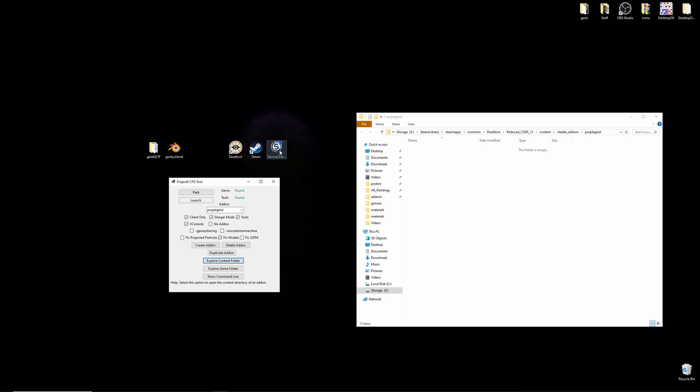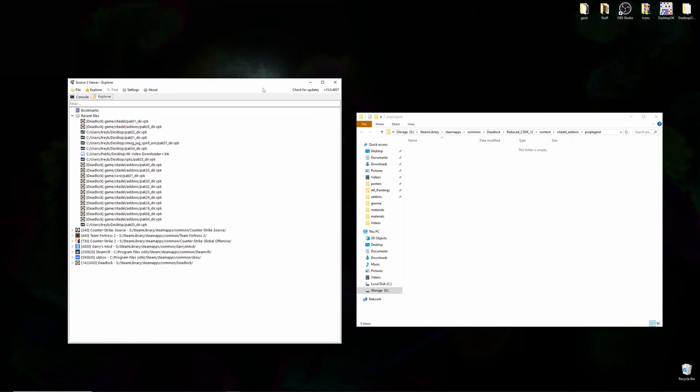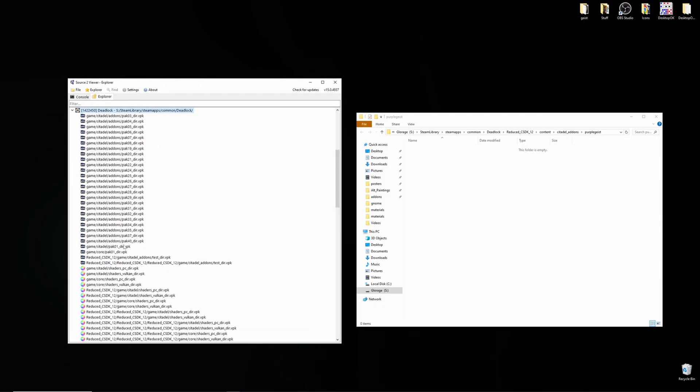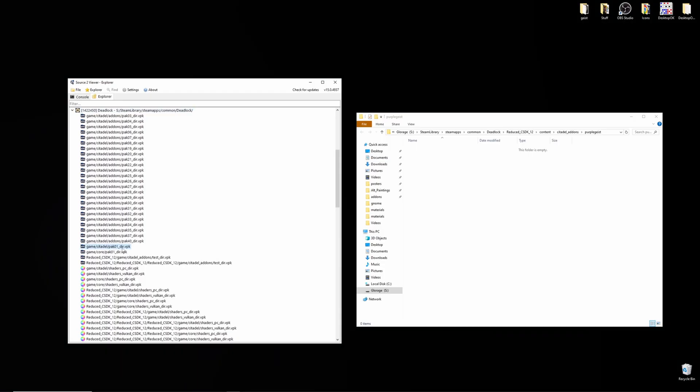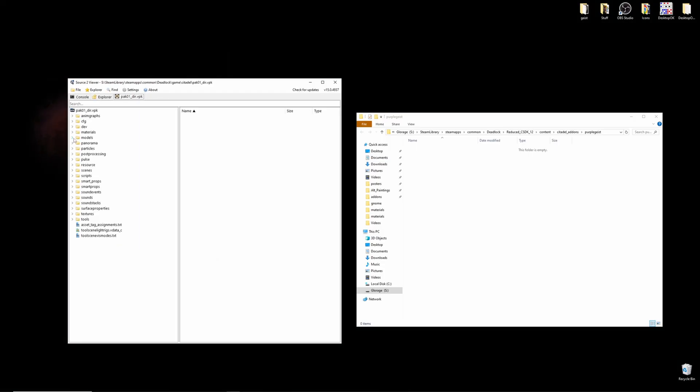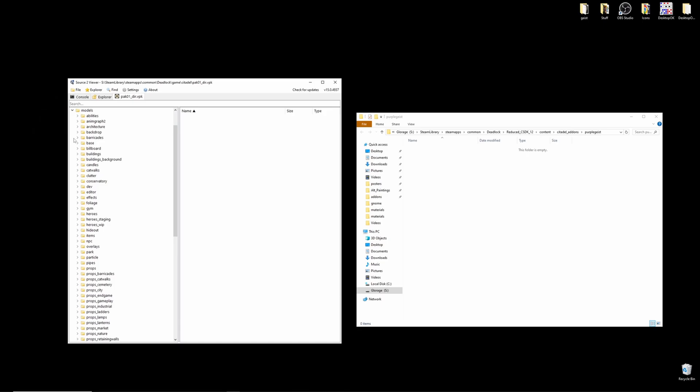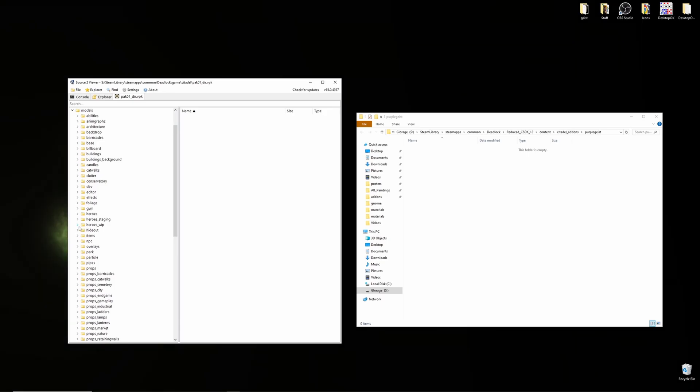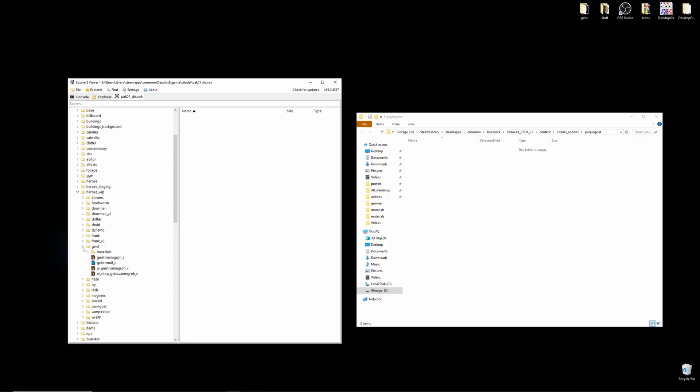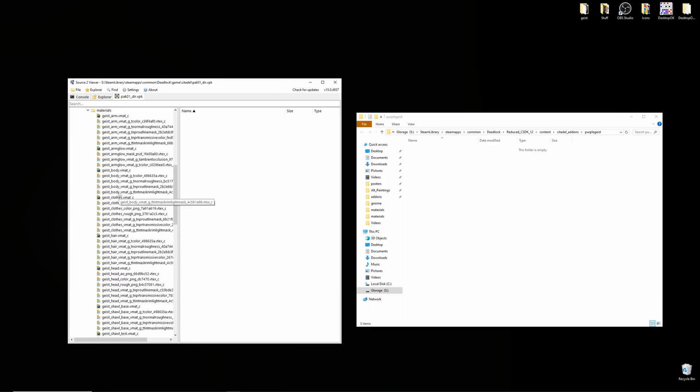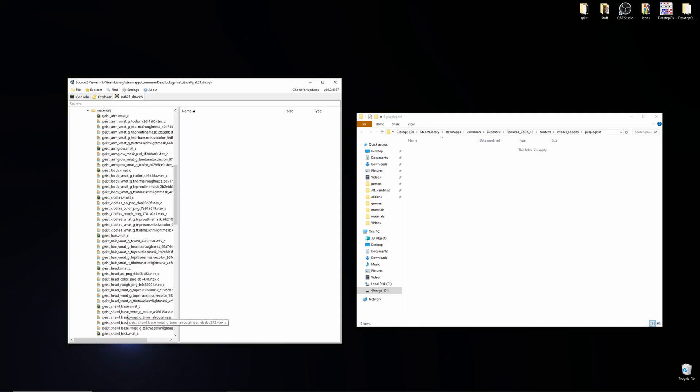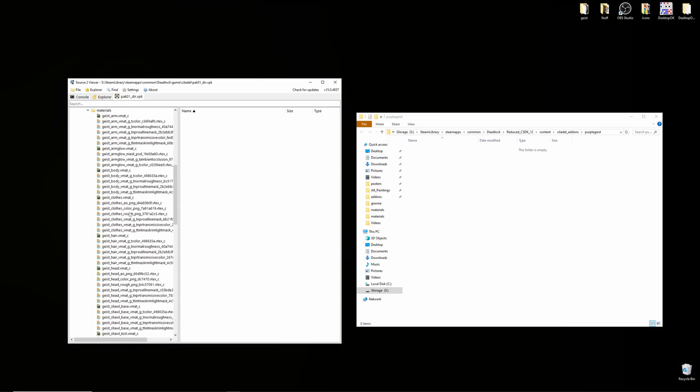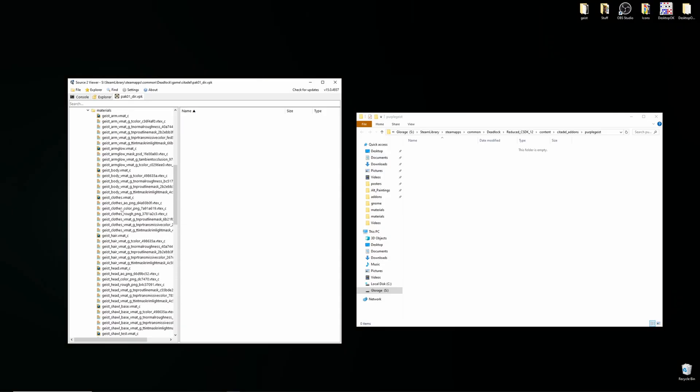We'll want to populate this with the file structure that leads to your model in game. So let's open Source 2 Viewer, navigate to your Deadlock, your game citadel pack 01, then open to models, whichever model you're changing. Mine is a hero, so I'll go to heroes underscore work in progress, geist materials, and I'll see all of geist textures in vmats that make the hero look like what they do.